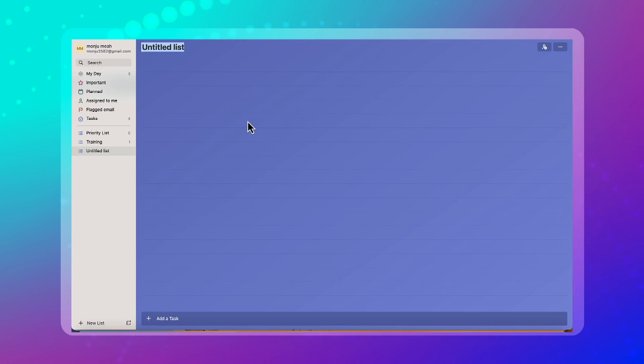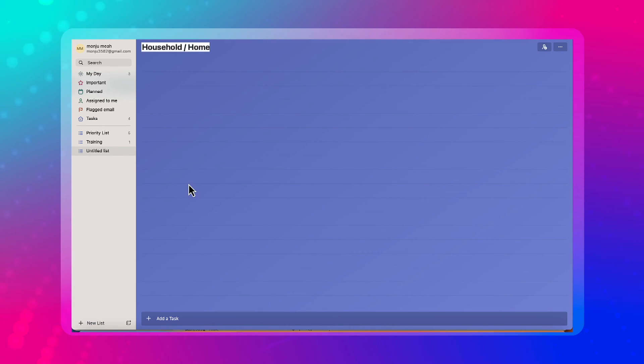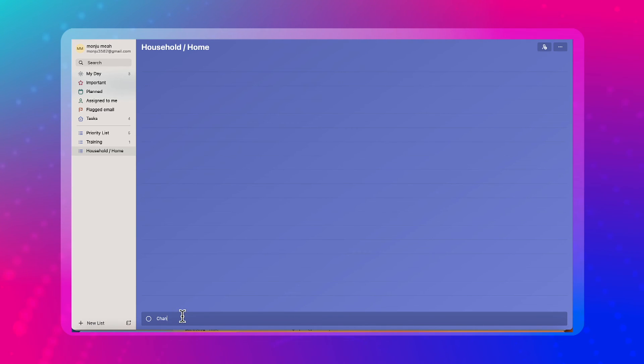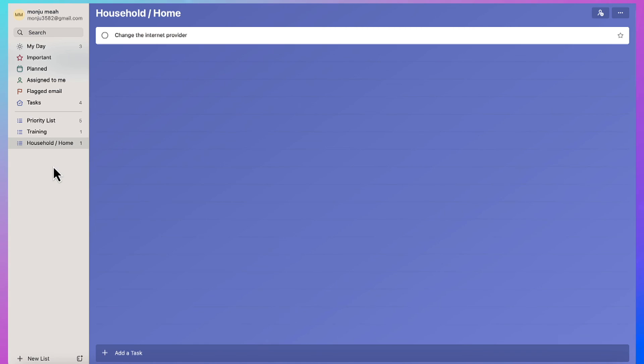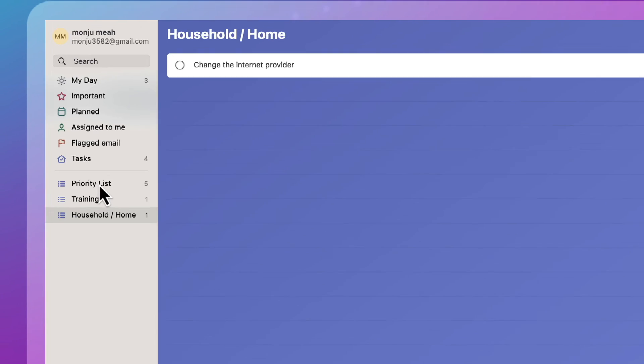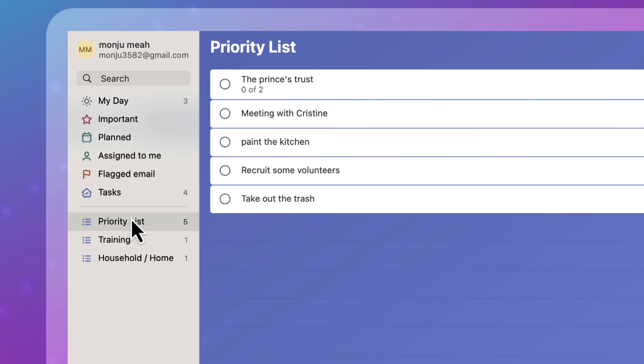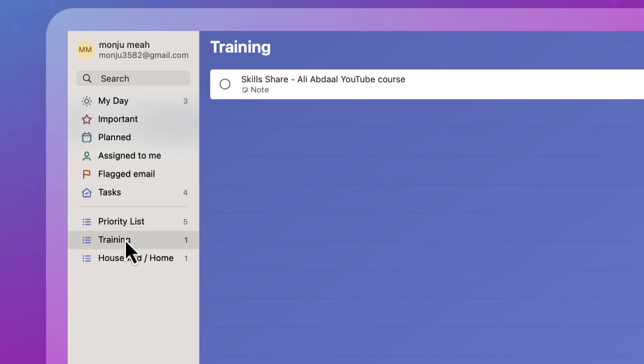Other lists you can build is household, home activities to do, reset, change the internet provider and so on. So you can keep building different lists that you can keep on top of. It's a really great way to organize things.